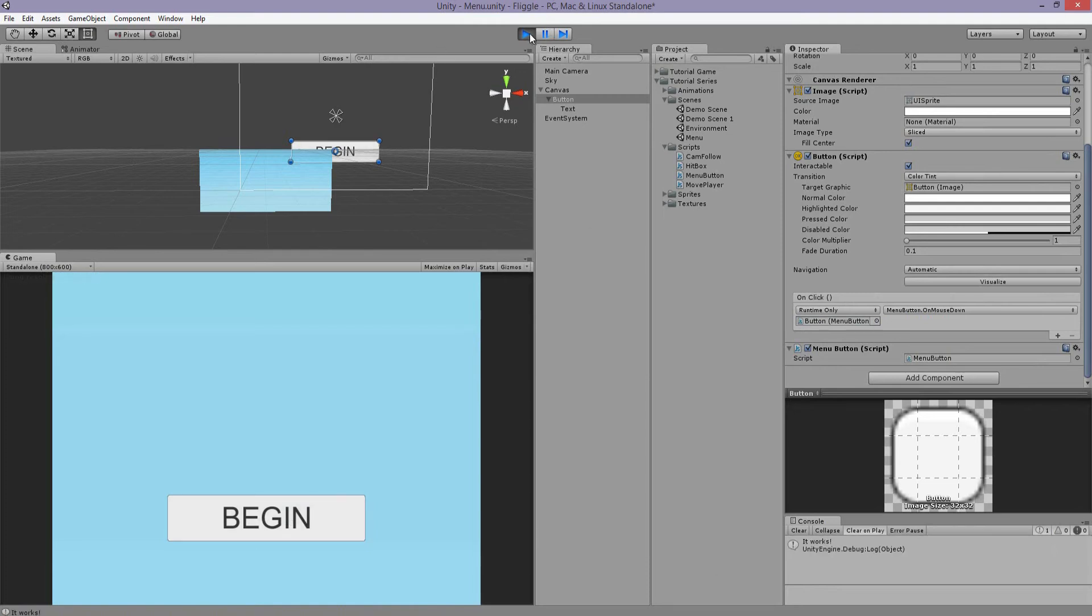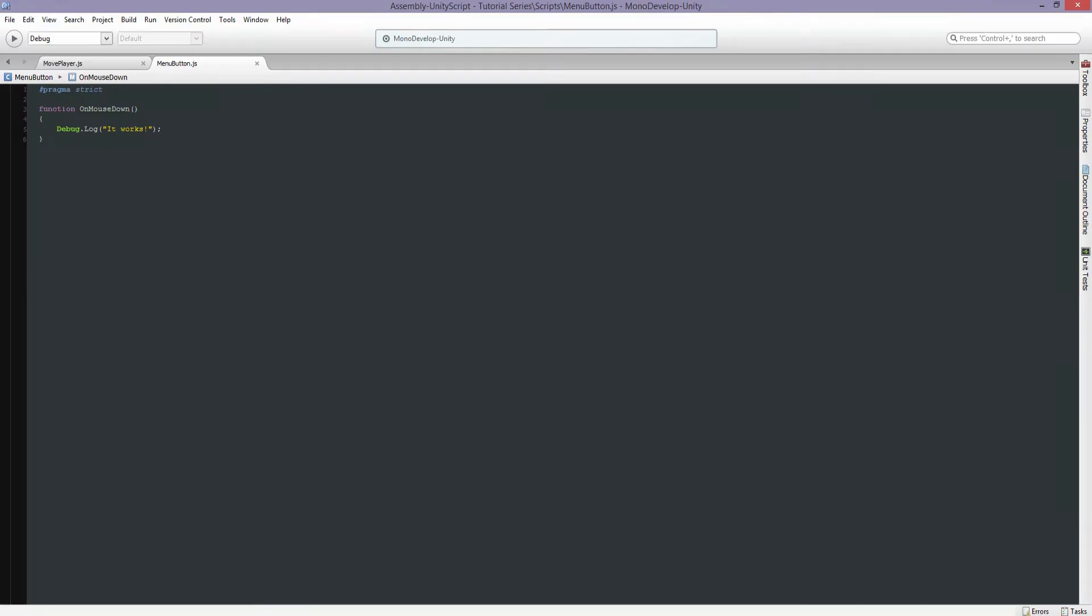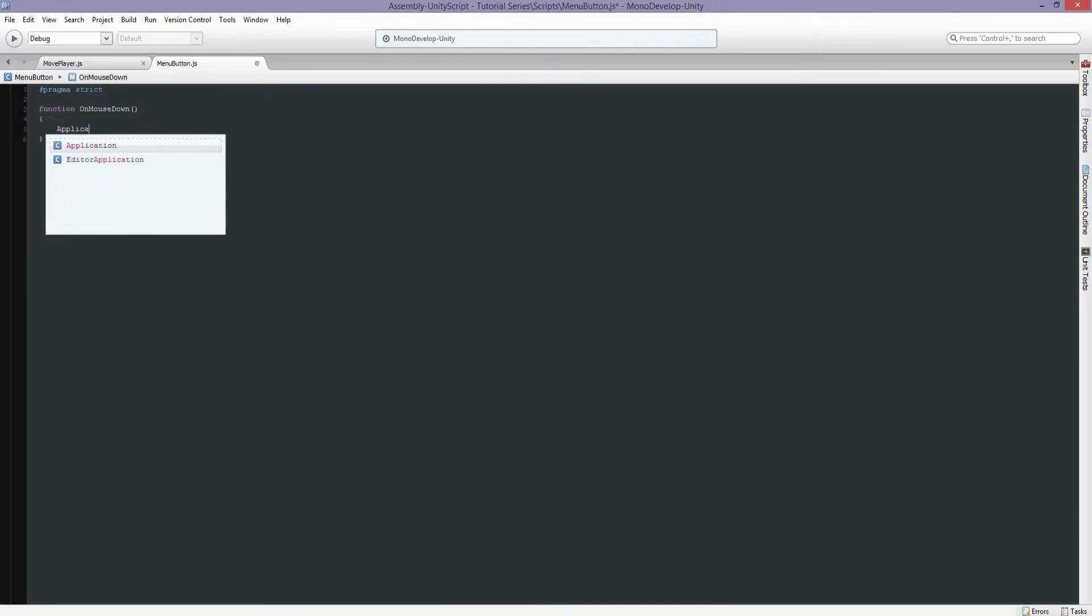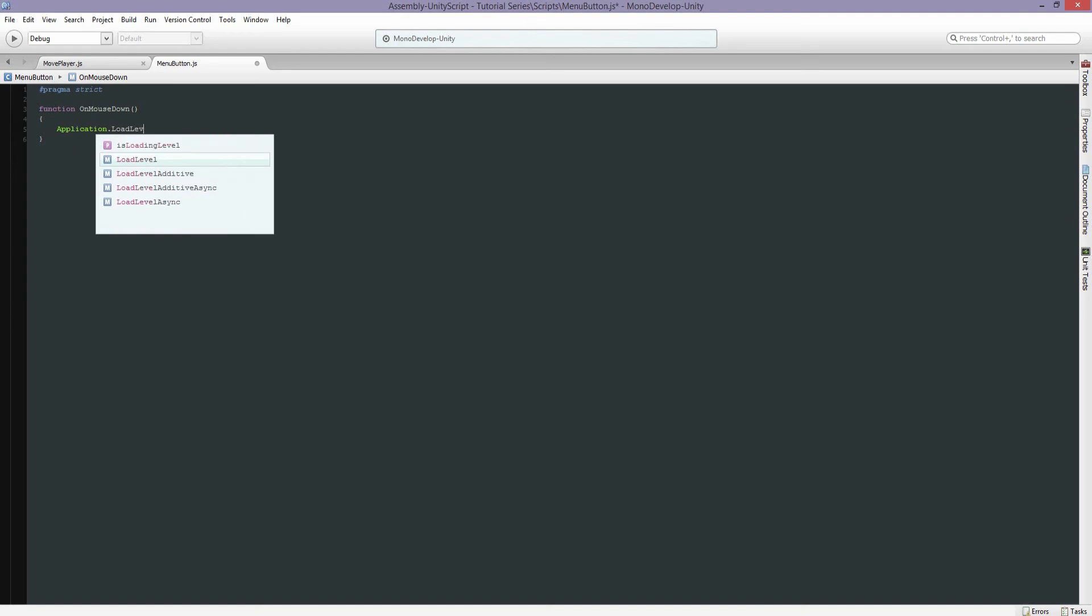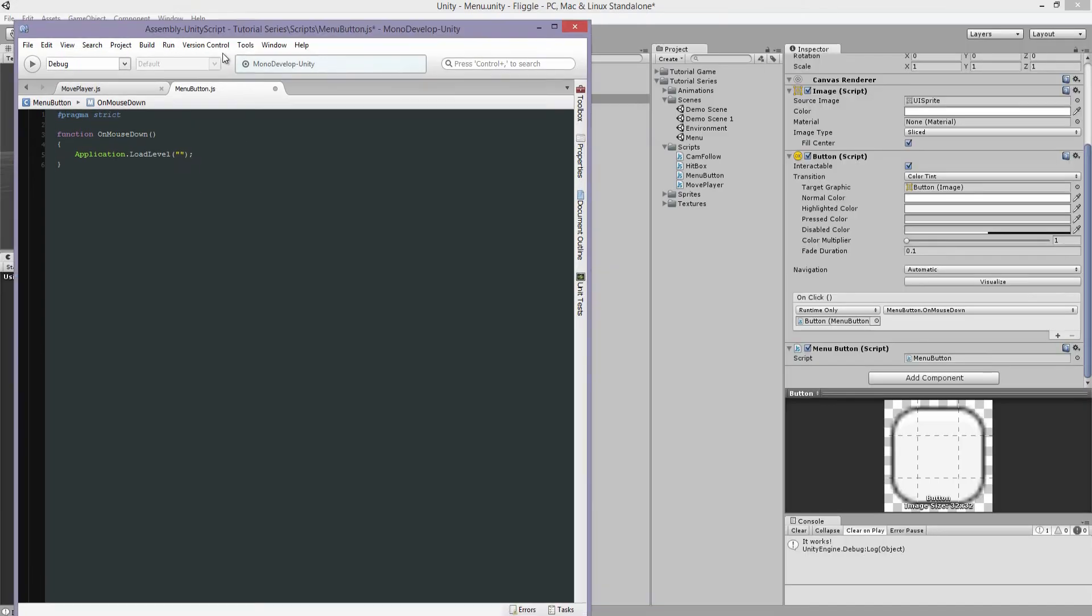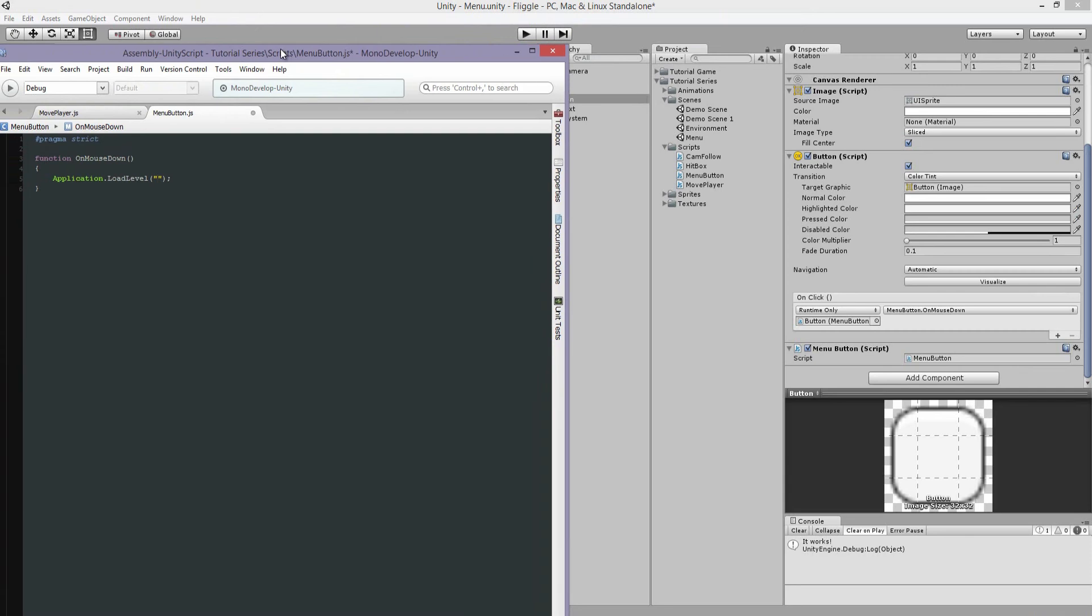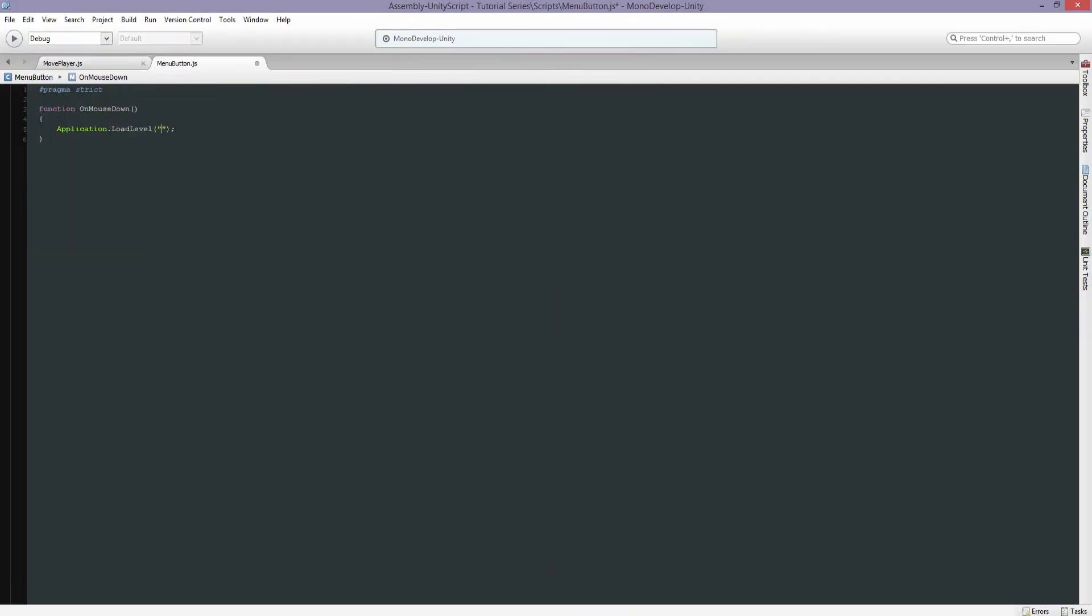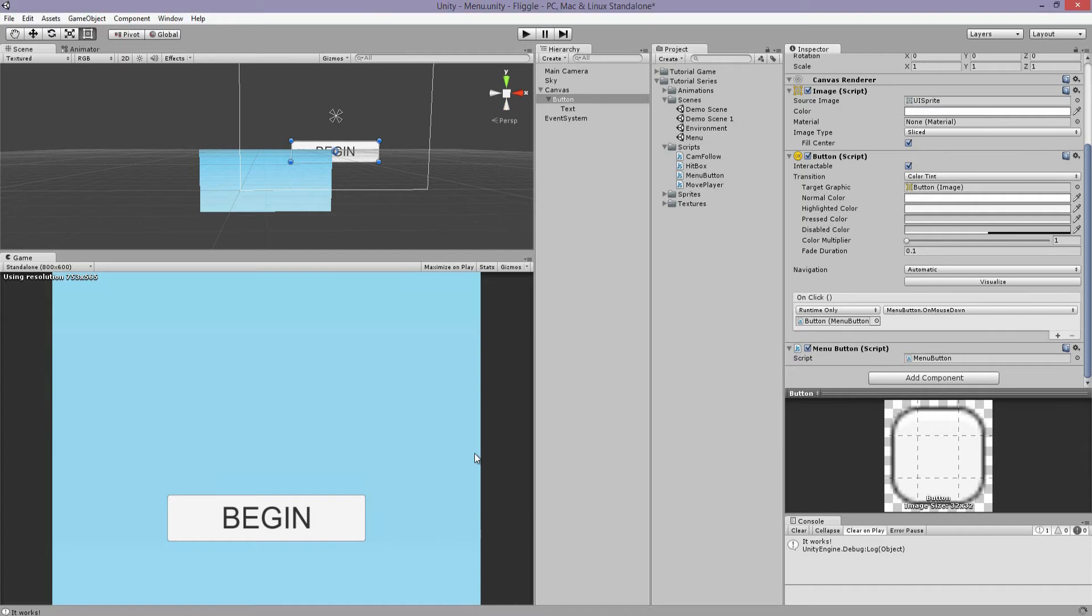So we get our little message here in the console that says it works. So all we have to do now is say application dot load level, and the name of our scene, which is in this case demo scene one. I really should rename it. But that should work.